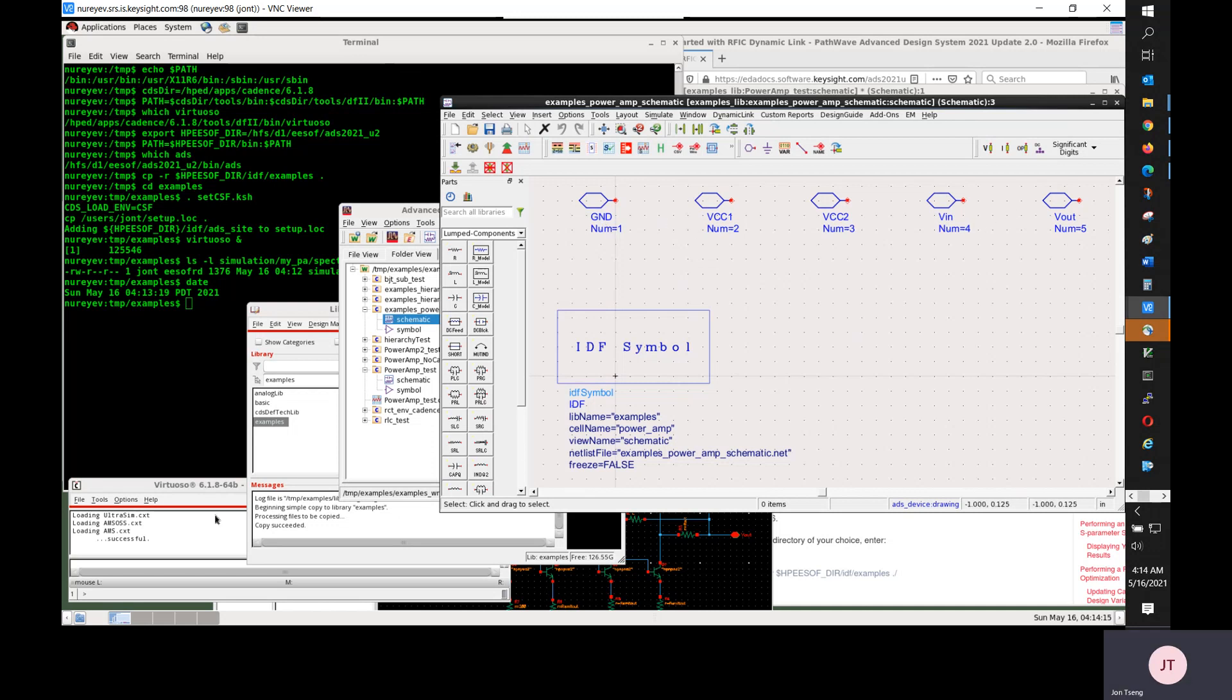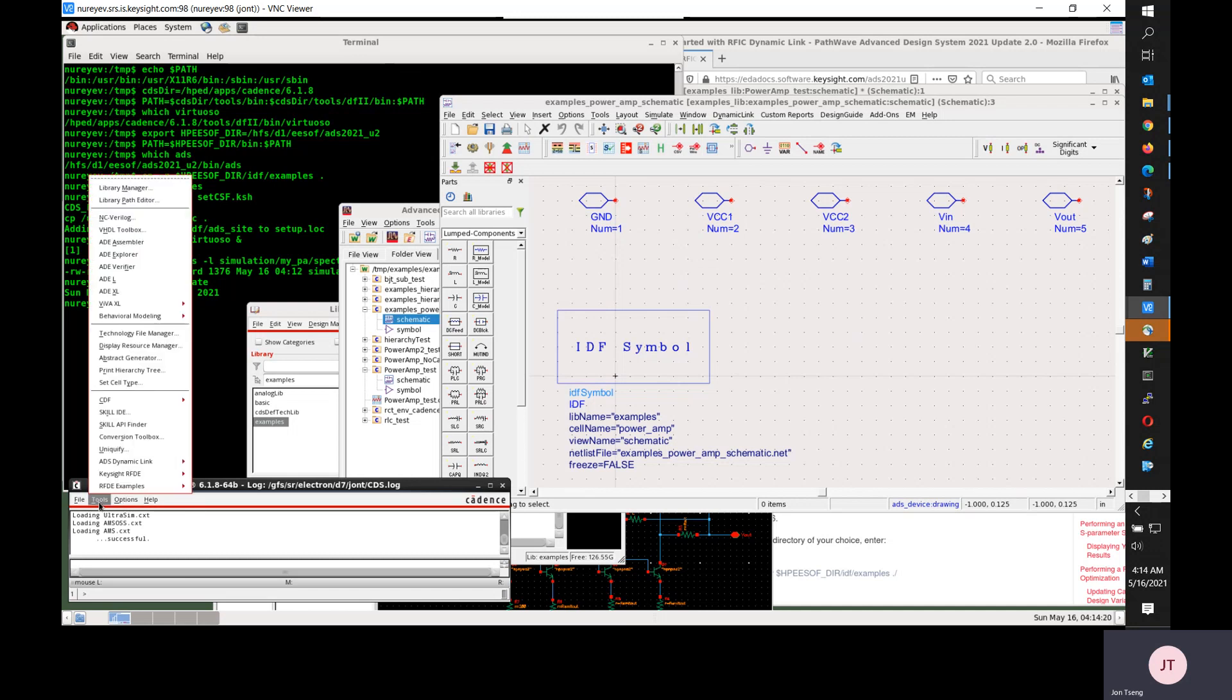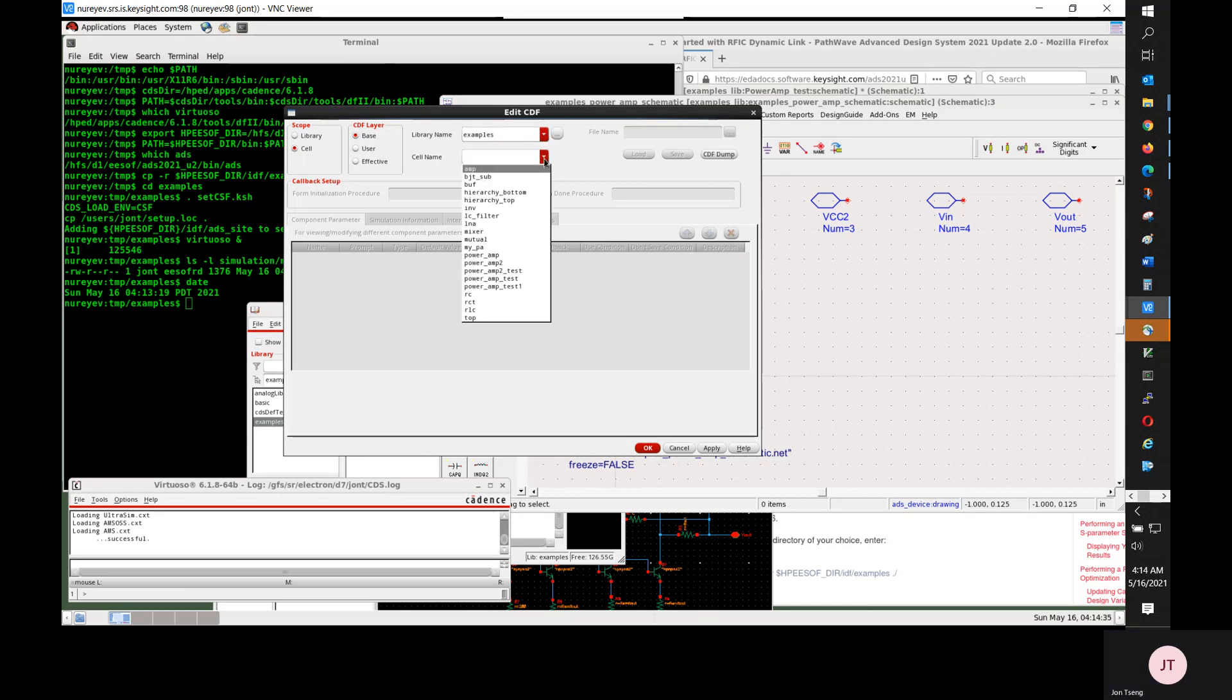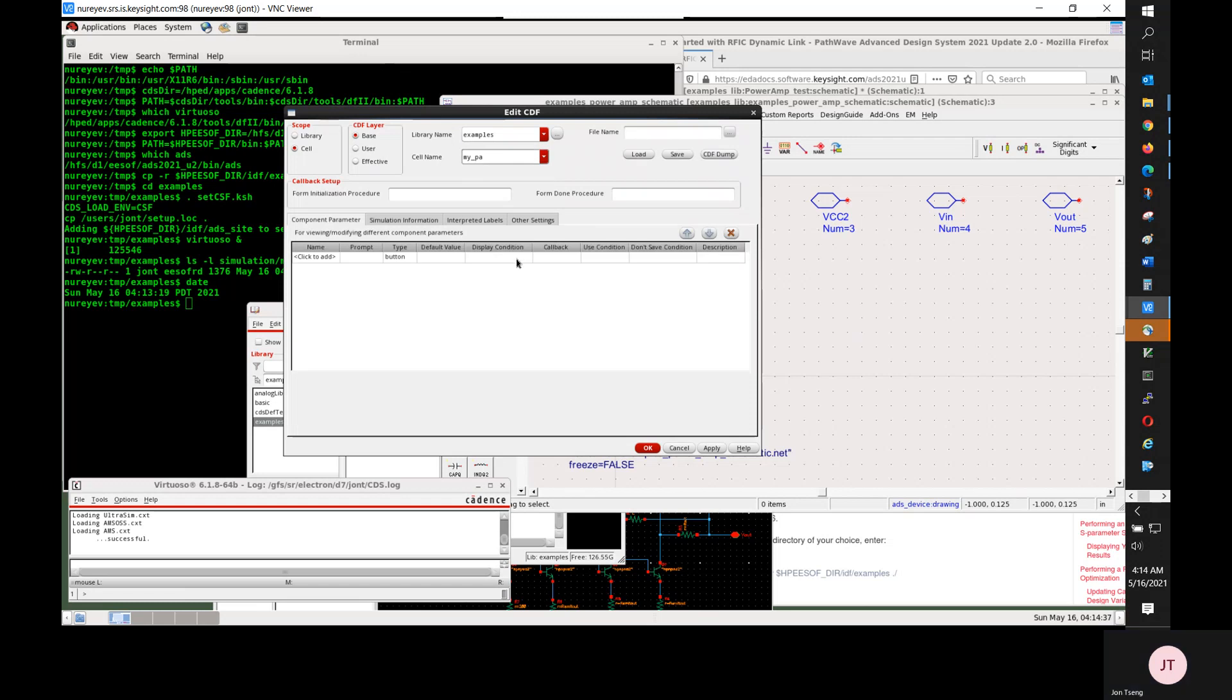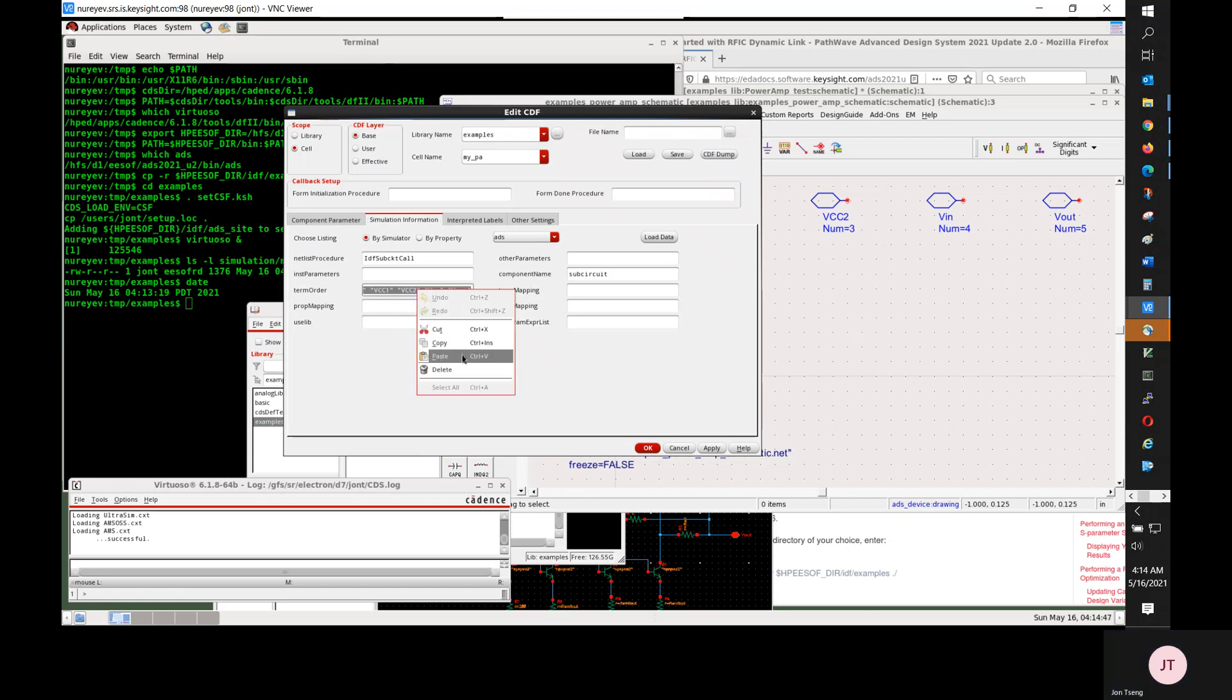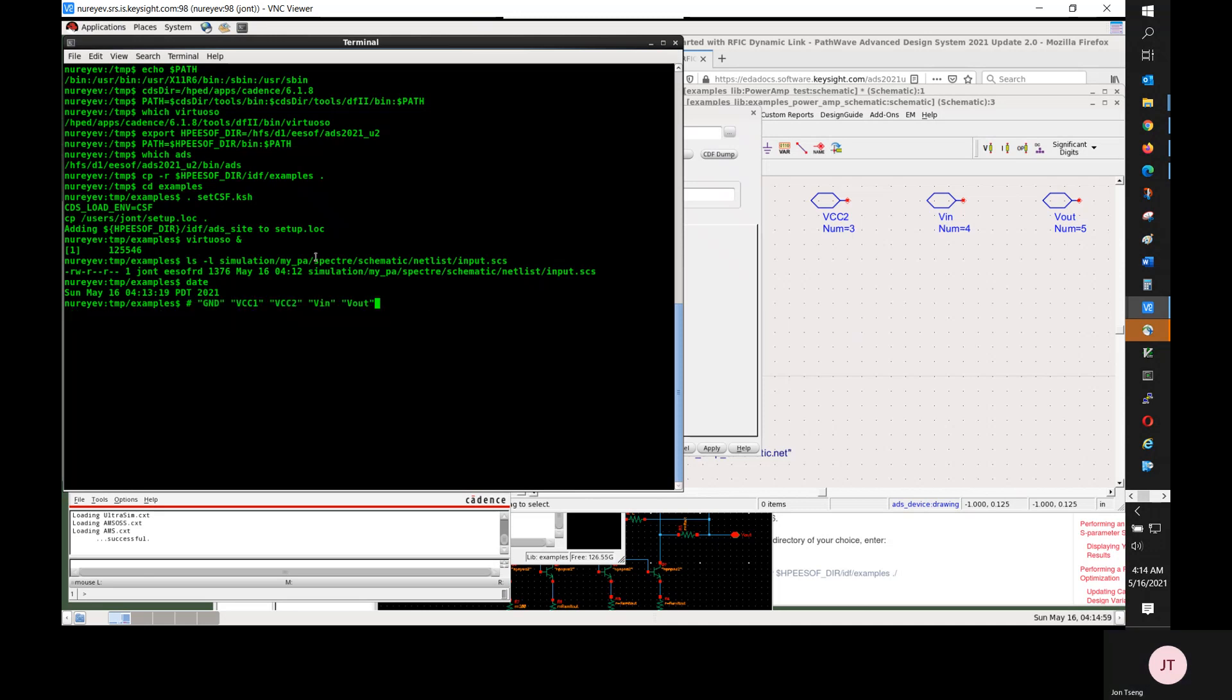Select tools, CDF, edit. And then use base, and library name will be examples, and cell name is myPA. In the simulation information section there is a term order. This term order will give us the list of port names. I just make a copy and keep a comment on my Linux terminal so that I can use it later for generating the list of ports on ADS side.